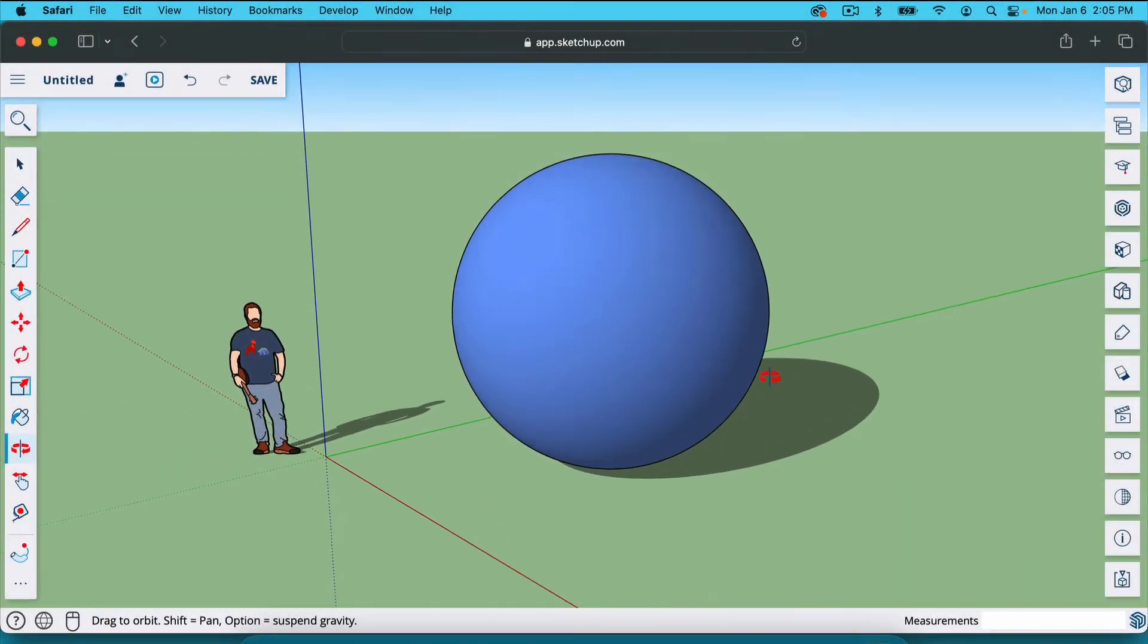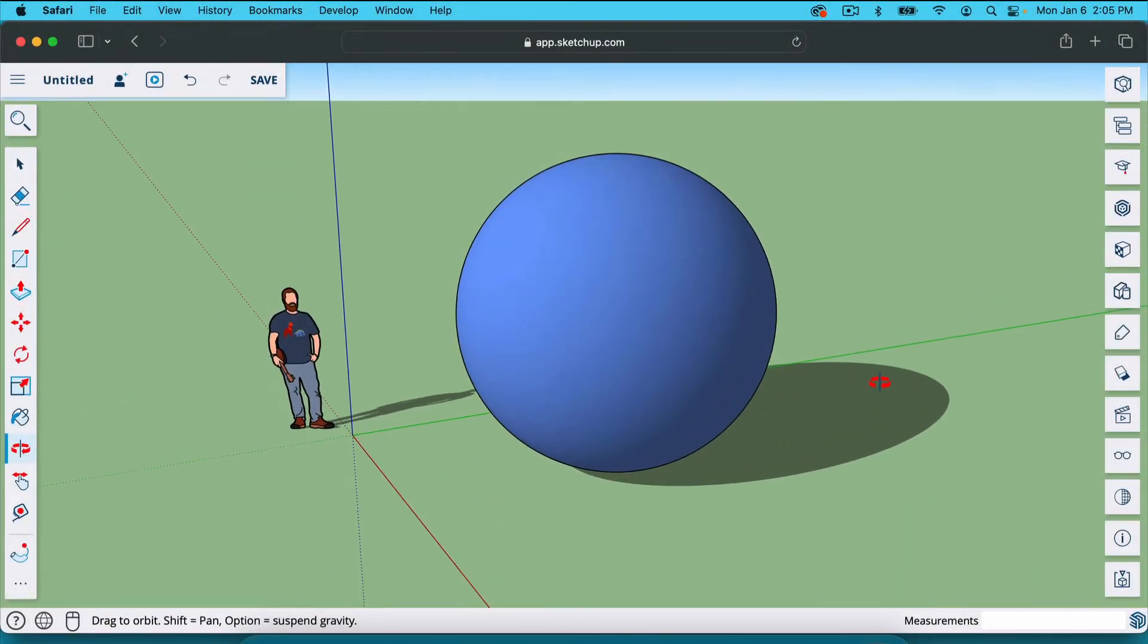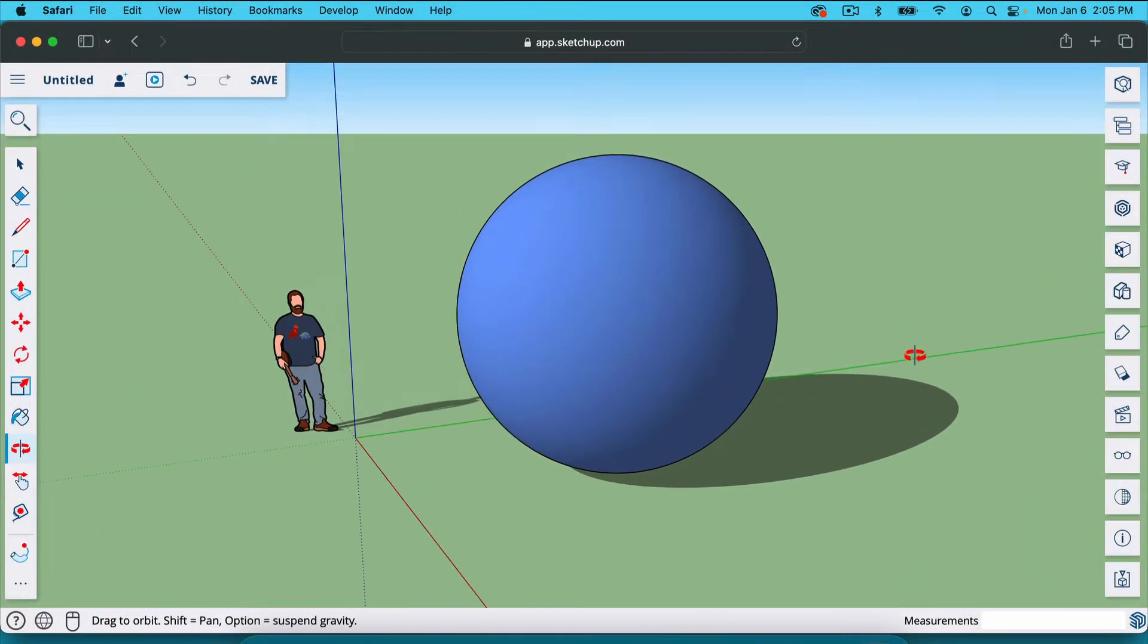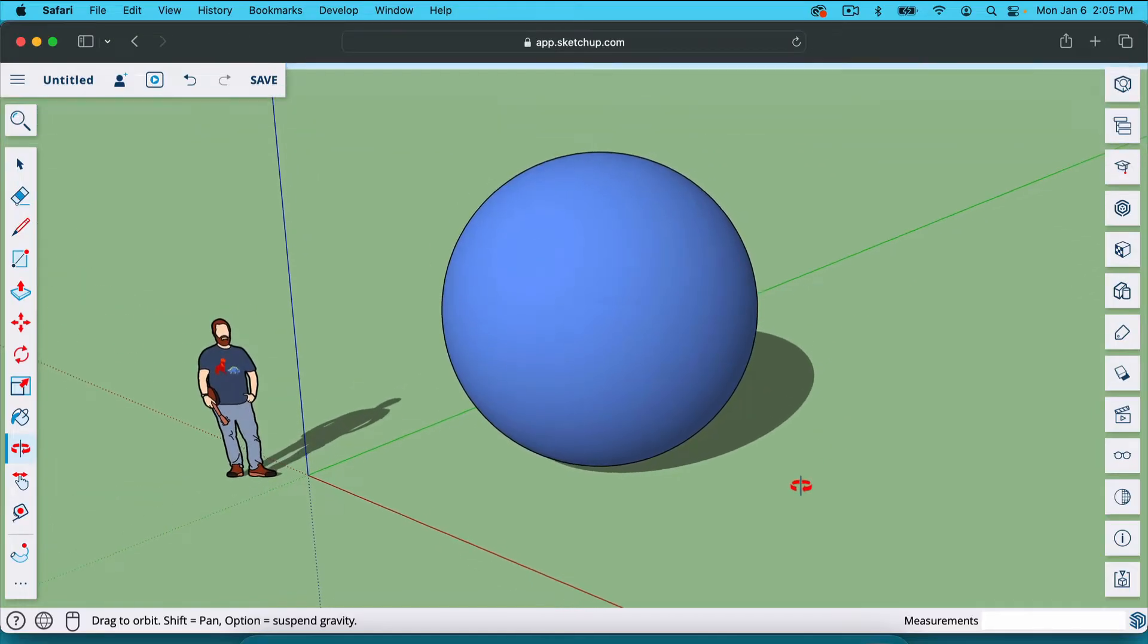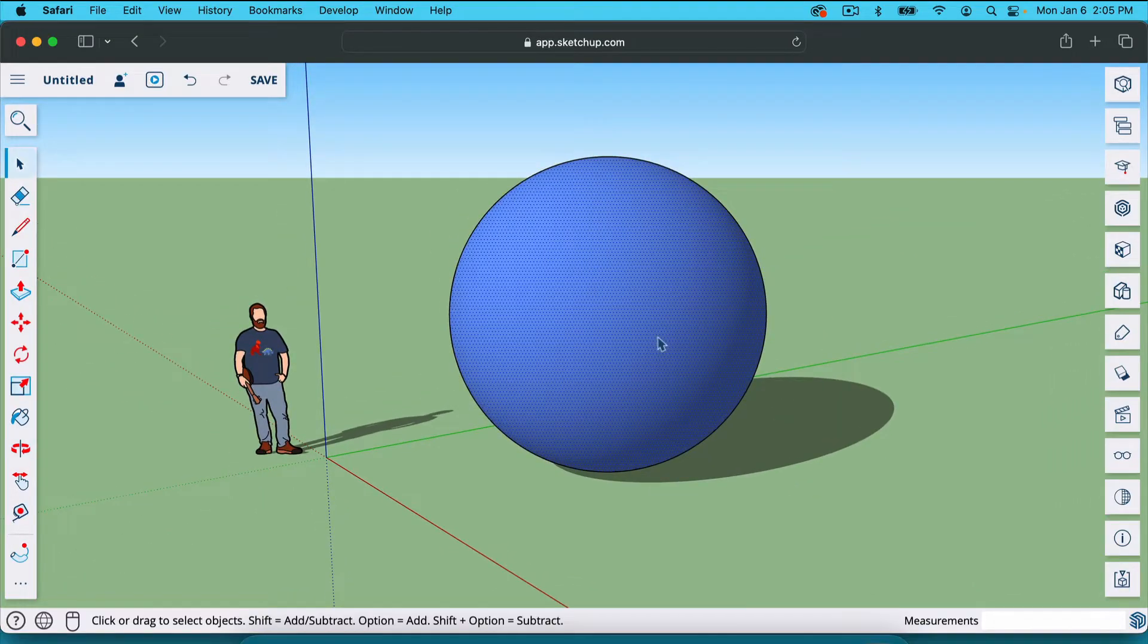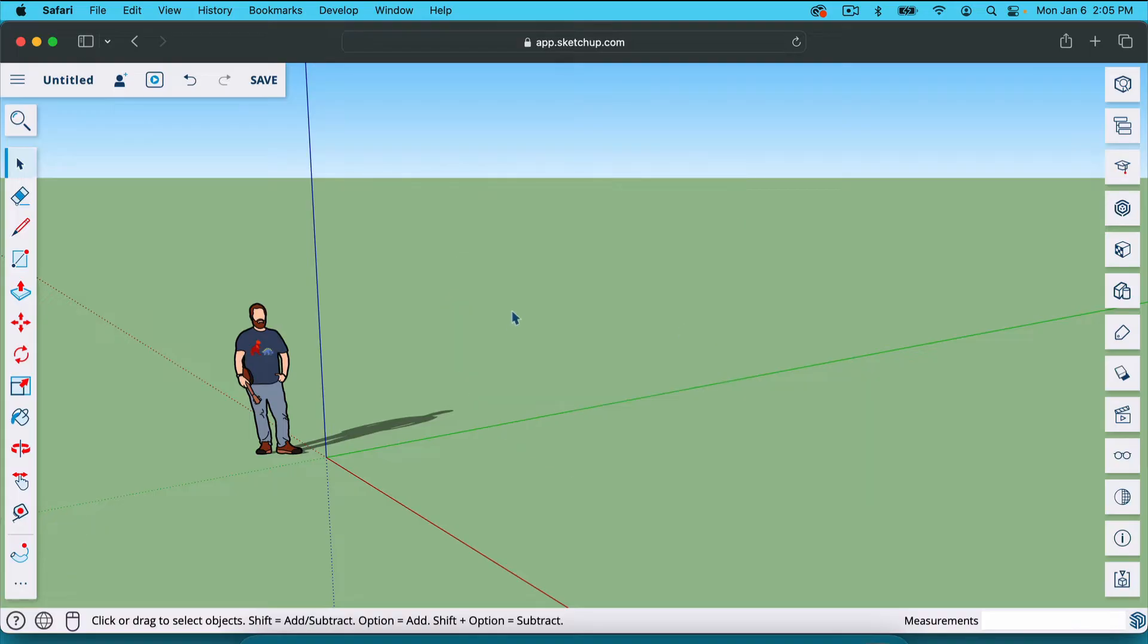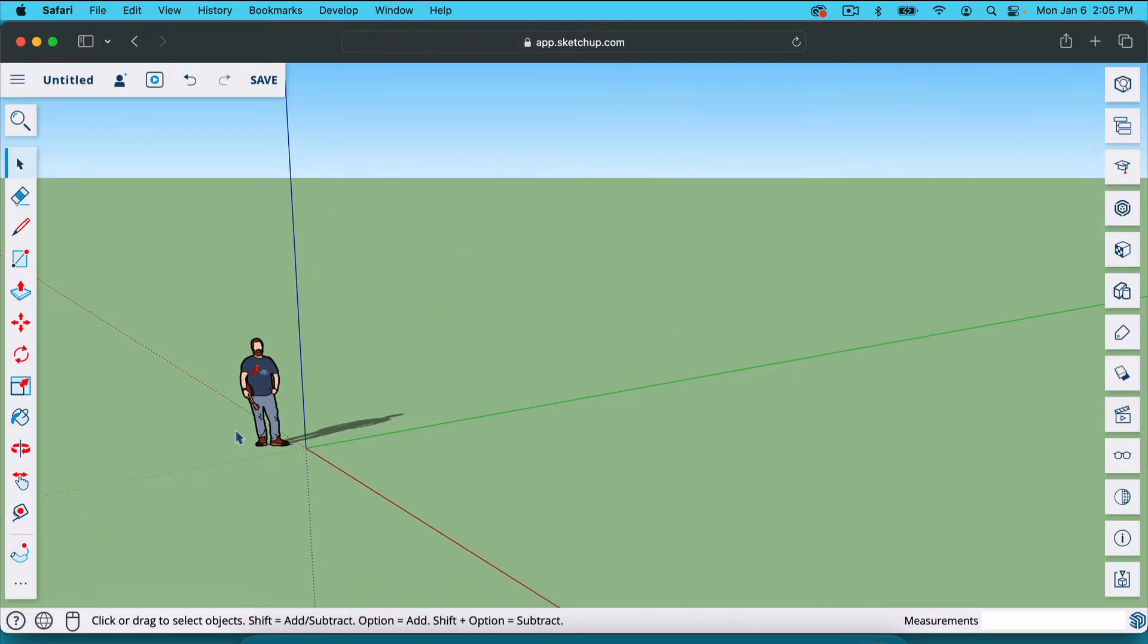In this video, we're going to talk about making a sphere inside SketchUp. It's actually a really simple process. Let's go ahead and delete this one. I'm going to click on it and hit delete, and I'm going to make one from scratch.